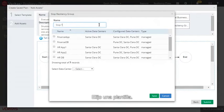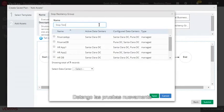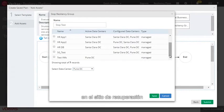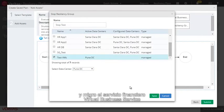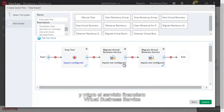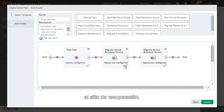So I pick my template, I want to stop some test VMs on the recovery site, and then I want to migrate the finance virtual business service to the recovery site.